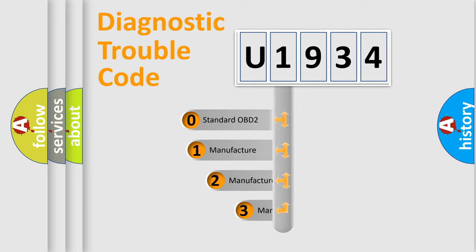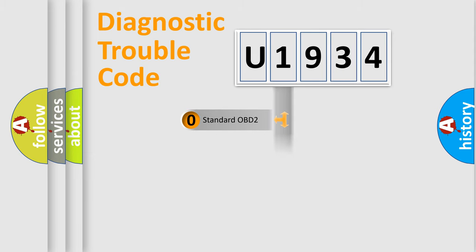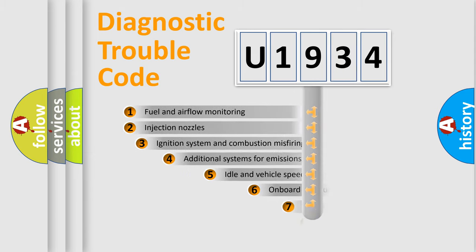If the second character is expressed as zero, it is a standardized error. In the case of numbers one, two, three, it is a more prestigious expression of the car specific error.